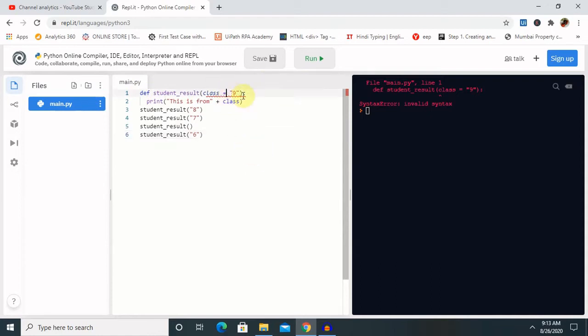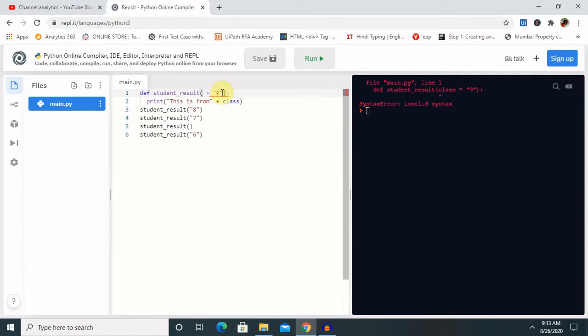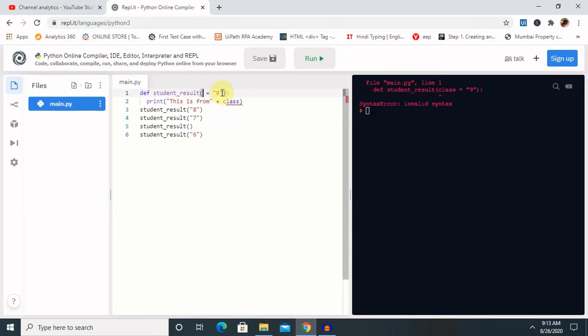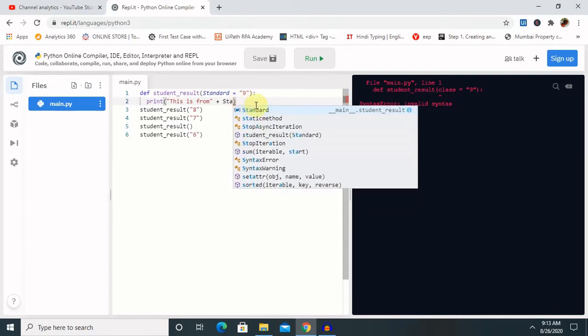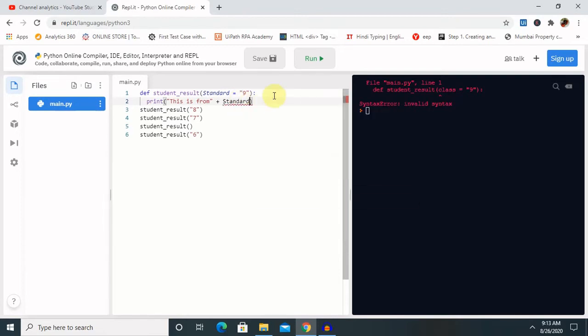There's some error here. Class is also a keyword, so let me provide it here as standard. Then we have to change standard, and run the code.